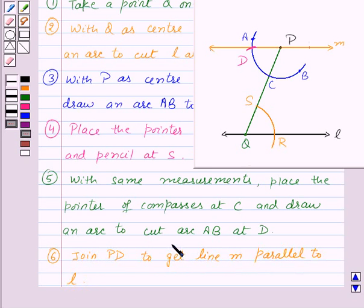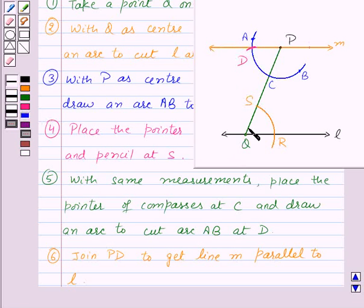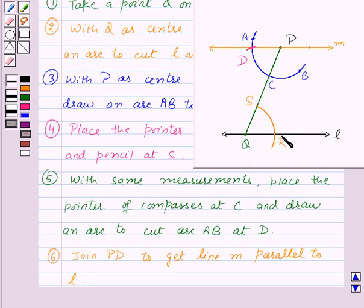In this construction, what we have done is drawn angle APQ equal to angle PQR. As these angles form a pair of alternate interior angles, that means line M is parallel to line L.